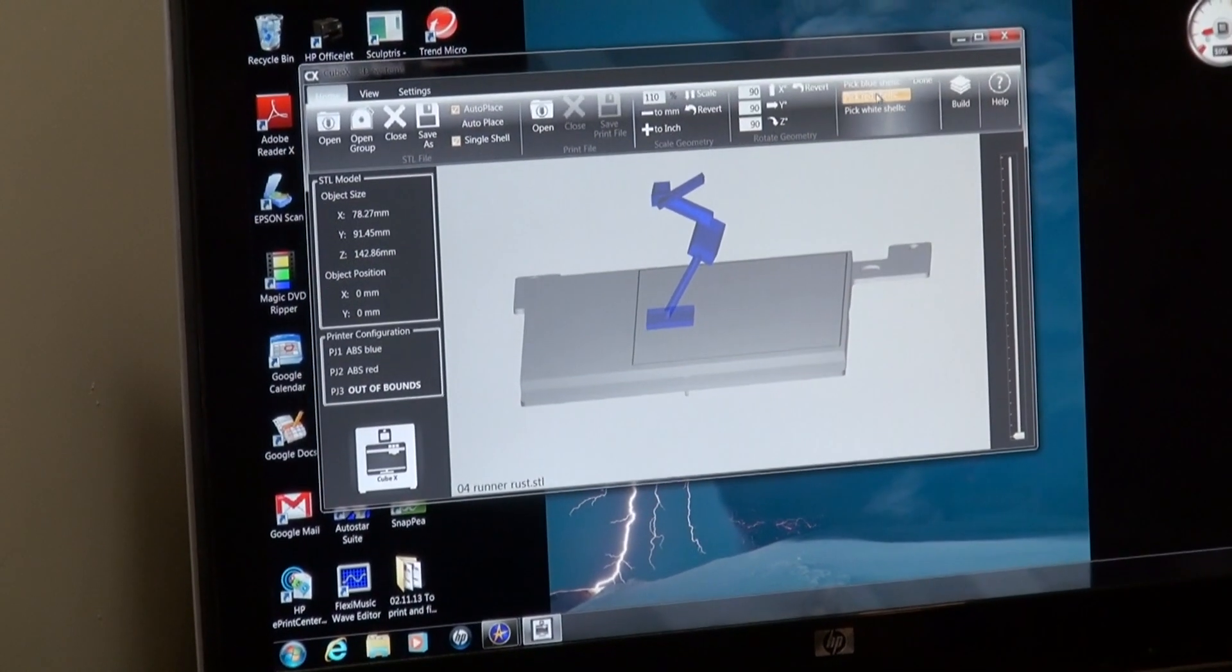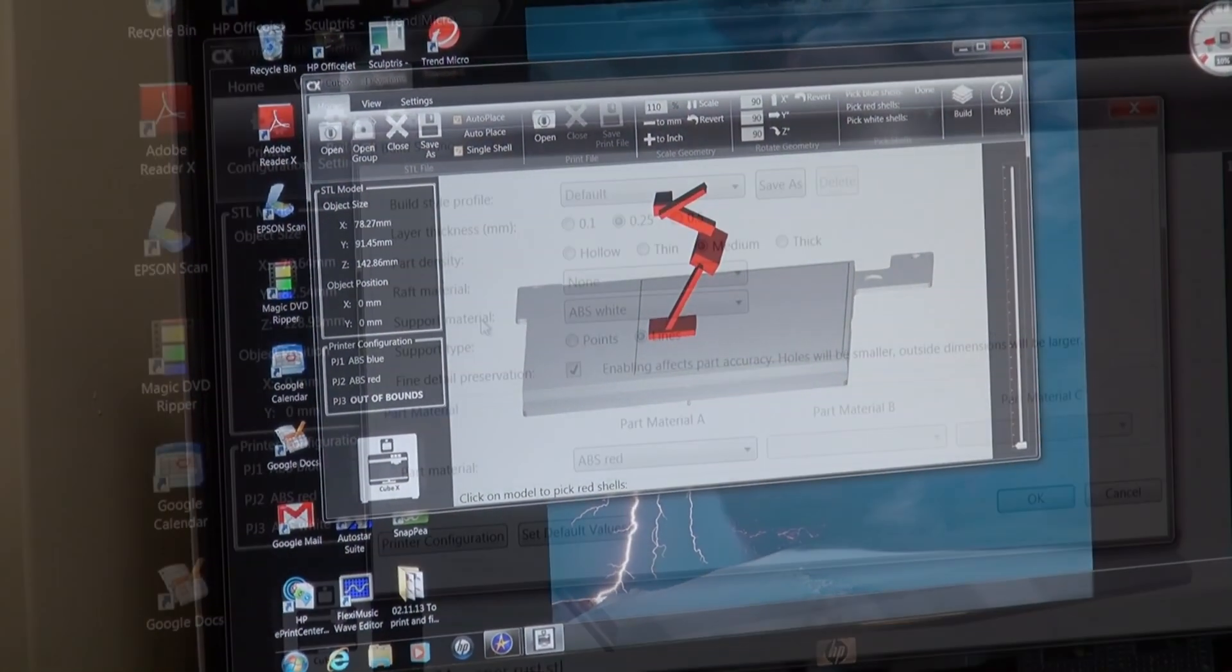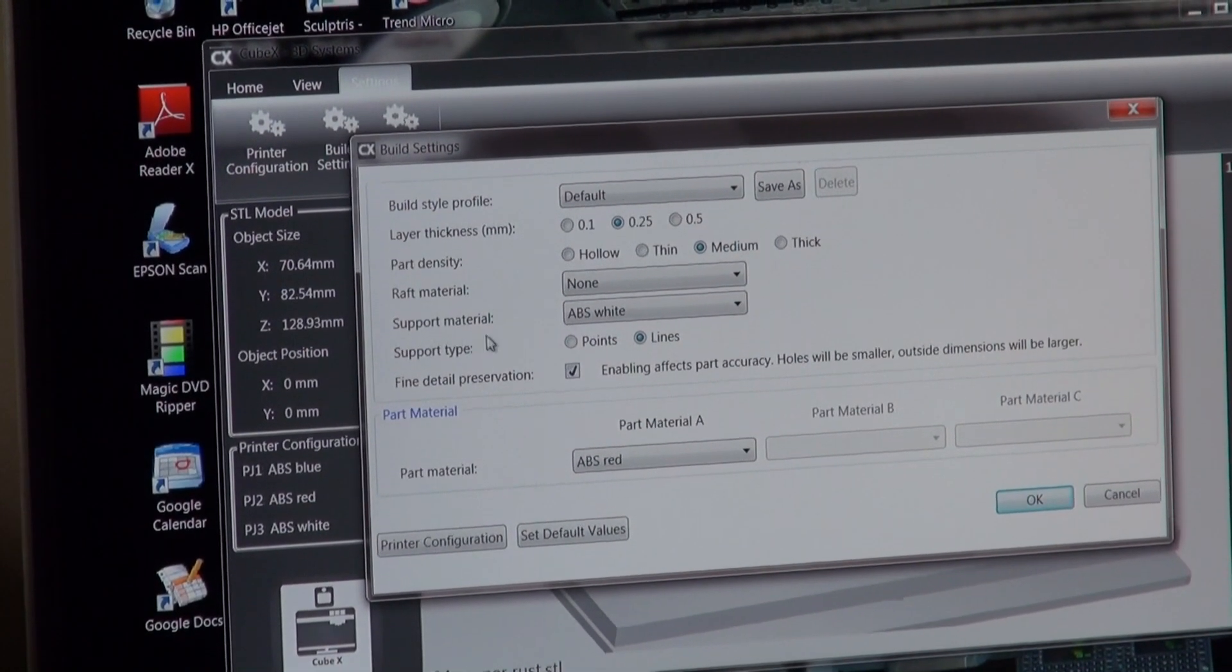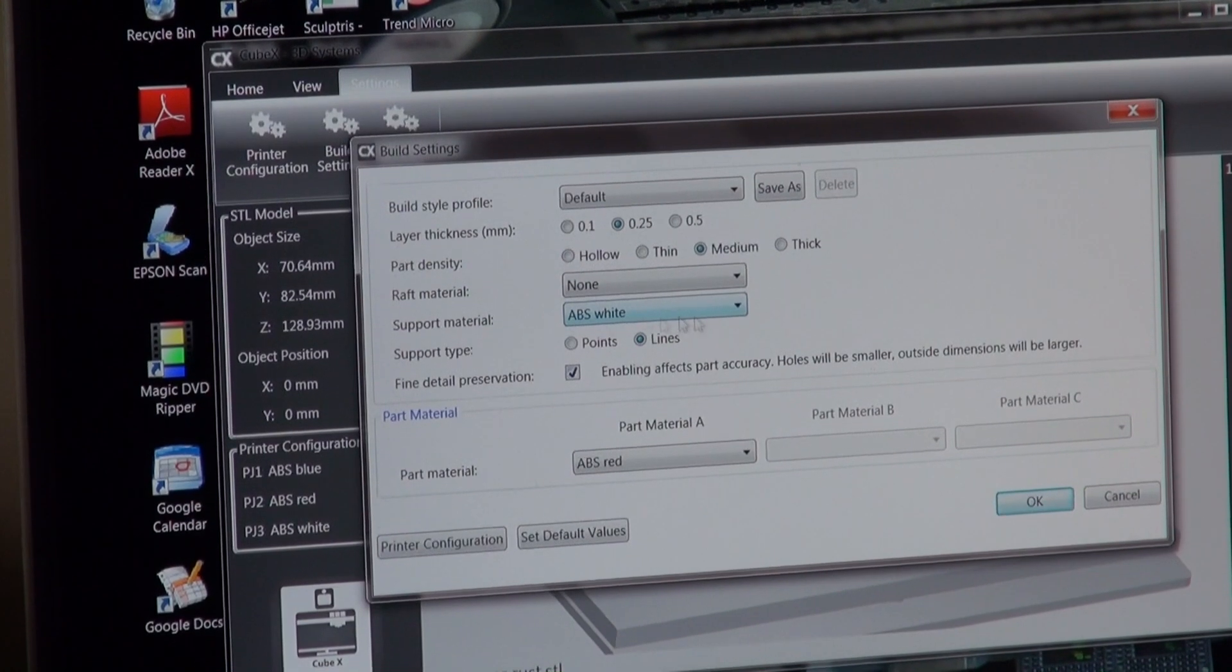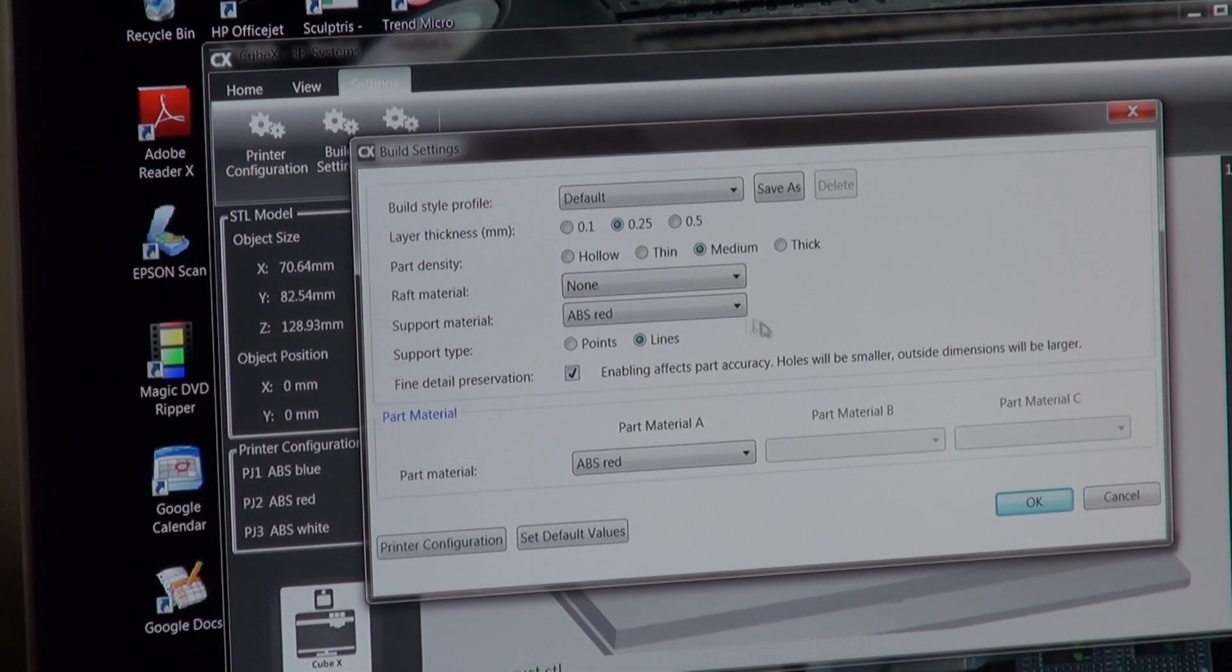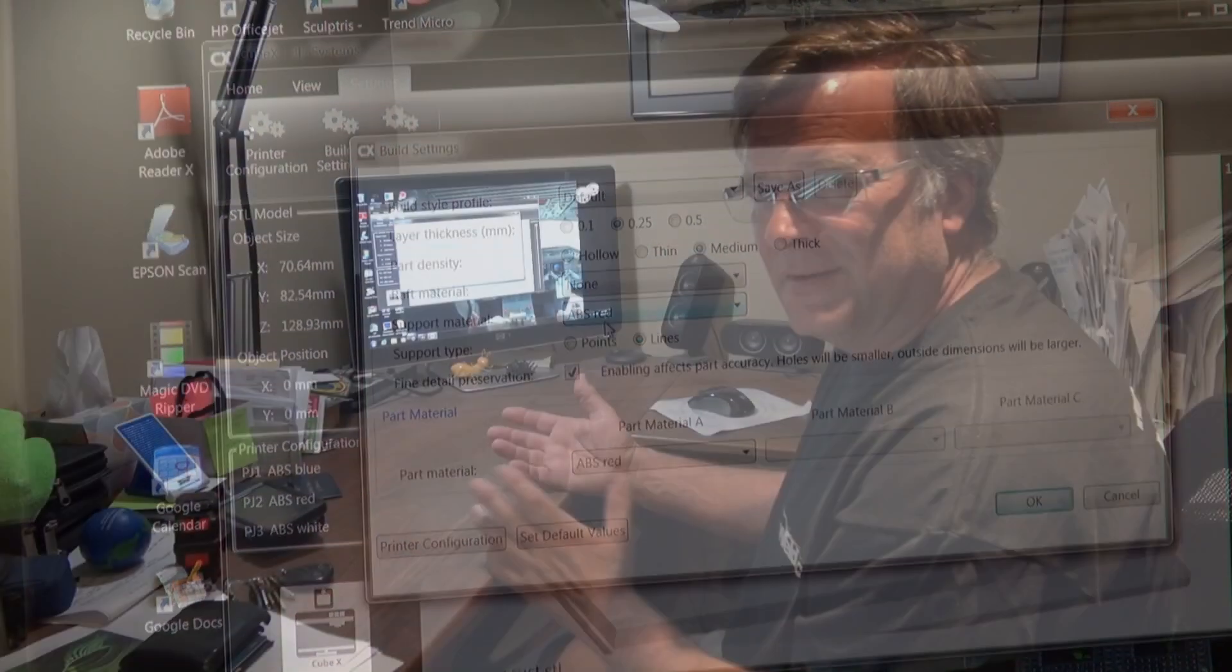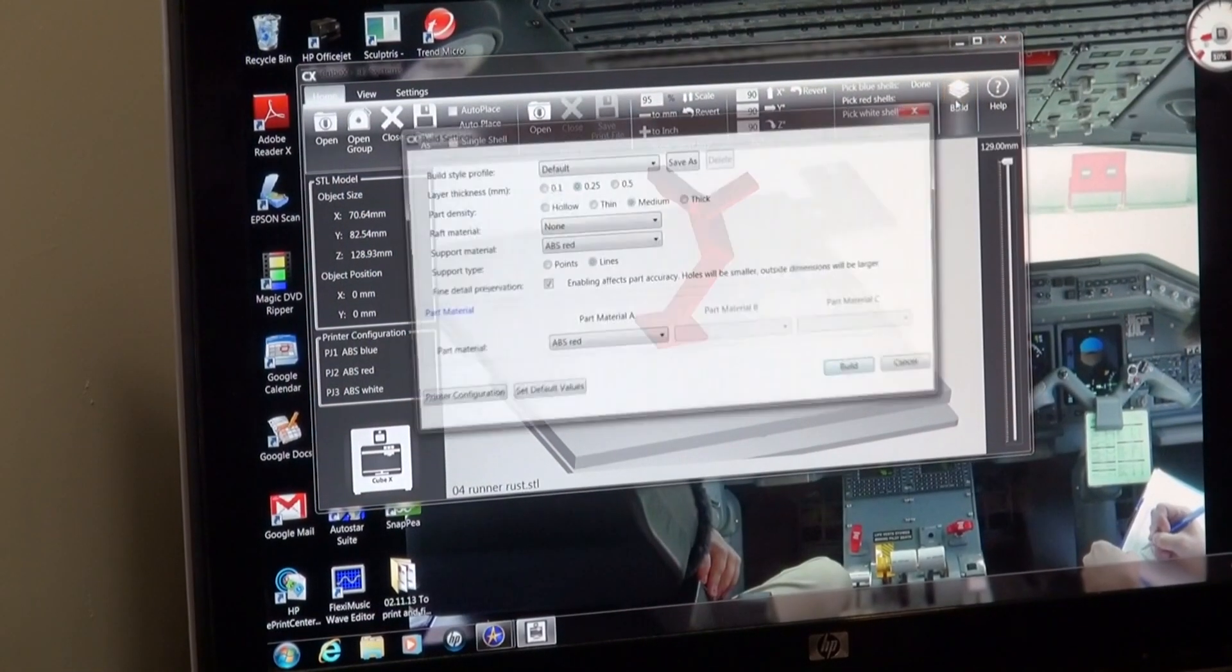And we're going to tell it, make it red. One of the things I want to change is it says support material is in white. Because I'm going to make the sculpture in red, I'll go ahead and change that to red also so I don't have the white plastic that I have to grind off of the red plastic and risk damaging the red part of the sculpture. So I just change it to the same color, and that way it all blends in. Come over here and say build.